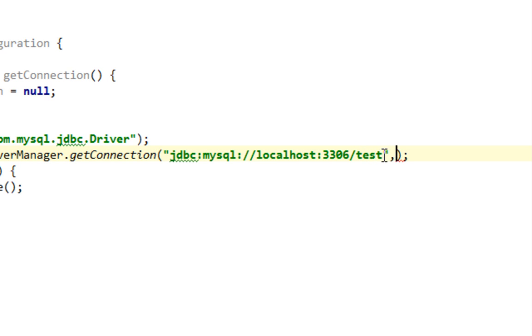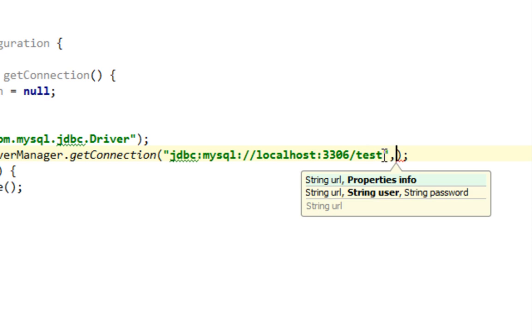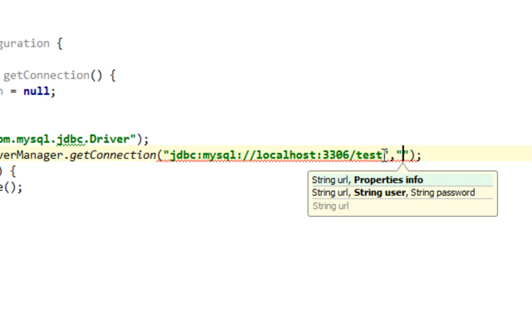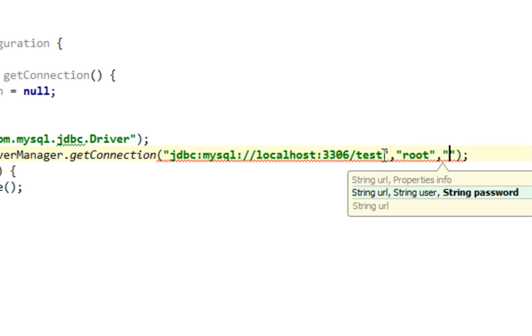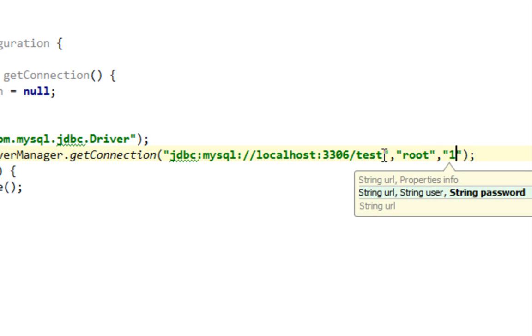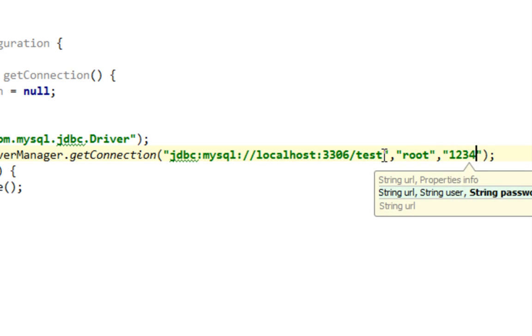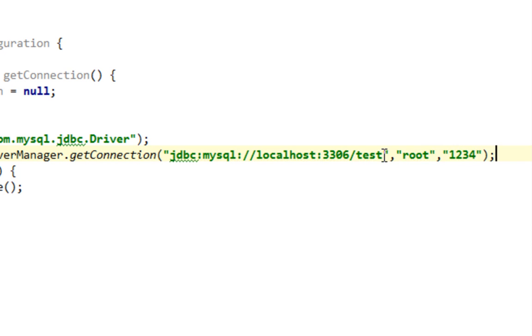So let's pass a second argument, which is a username. And username is root, and my password is 1, 2, 3. OK.